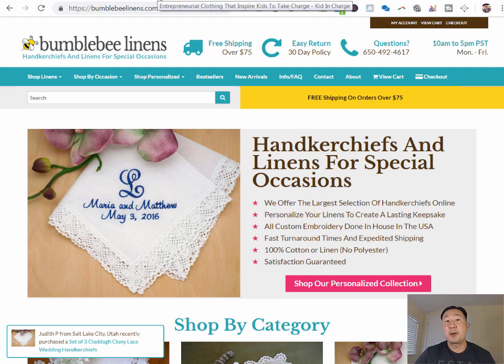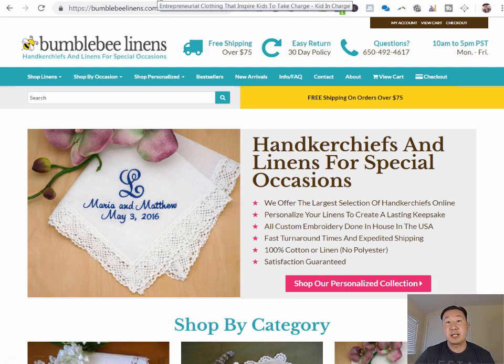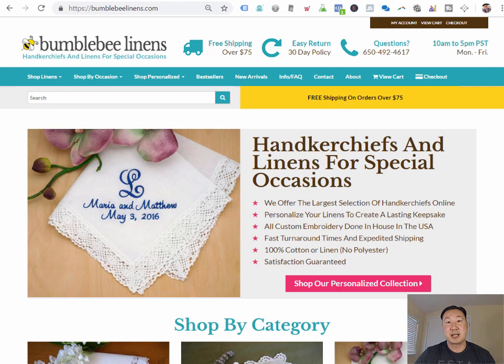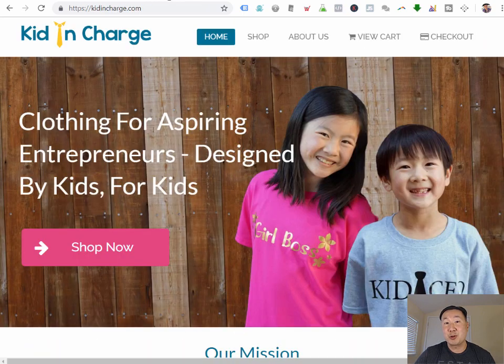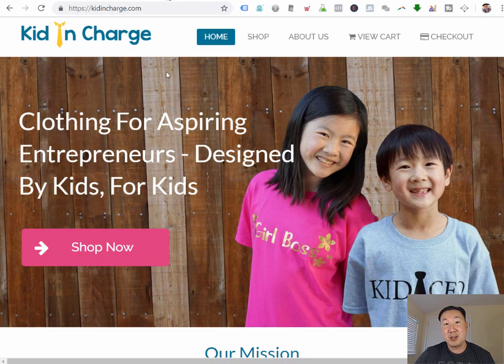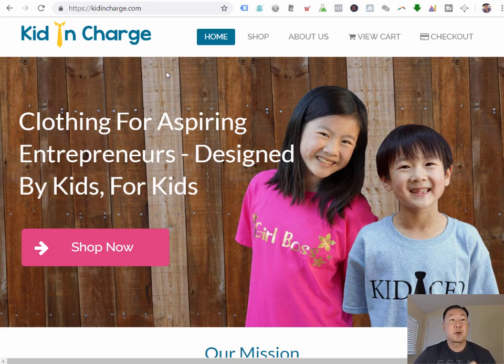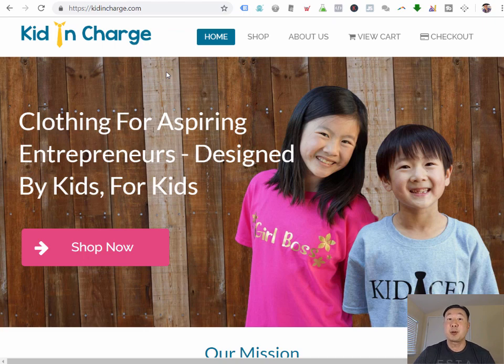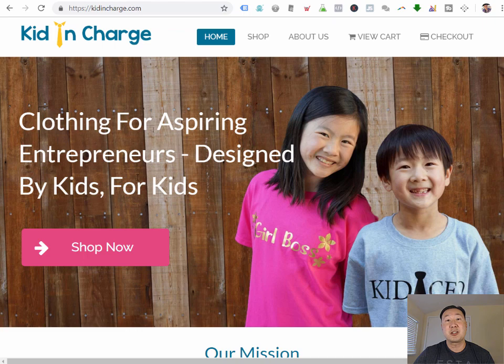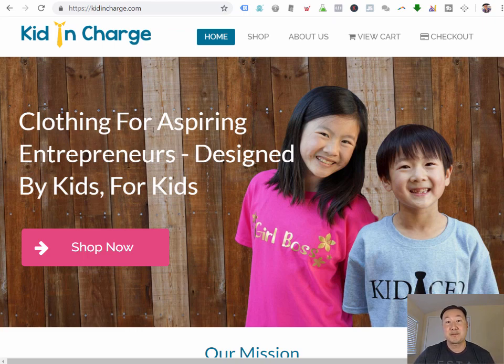If you've been following me online, you probably already know that I run a seven-figure e-commerce store over at bumblebeelimons.com. But recently, I also started an e-commerce store with my kids over at kidandcharge.com. And for this store, my kids wanted to use their own money to launch the store, so we wanted to launch it for as little money as possible. So what I'm going to do today is show you how my kids and I launched this WooCommerce store called kidandcharge.com for less than $3 per month.